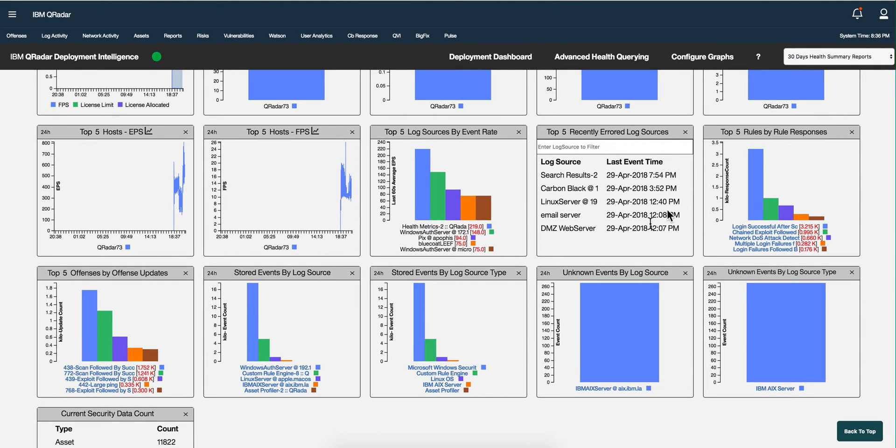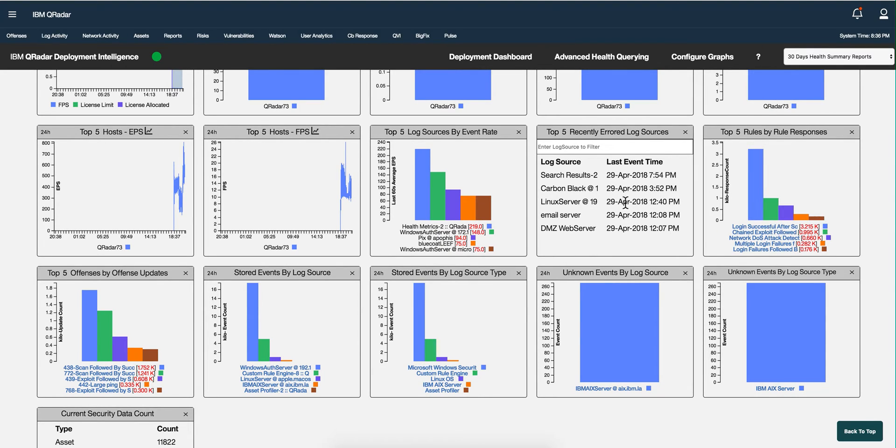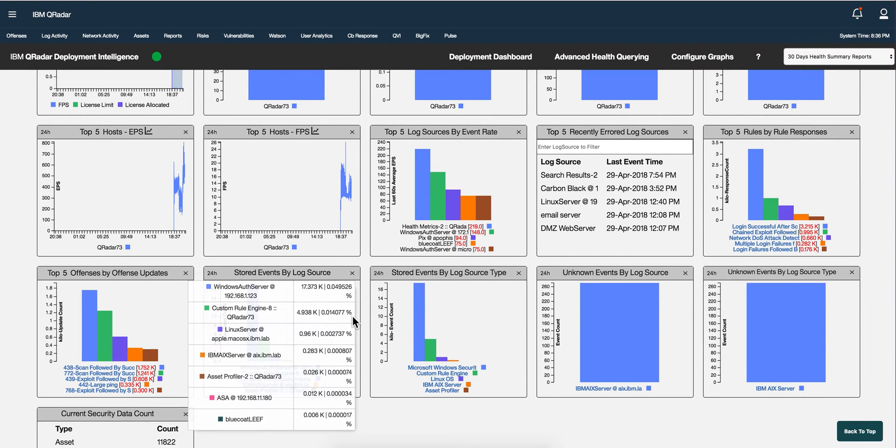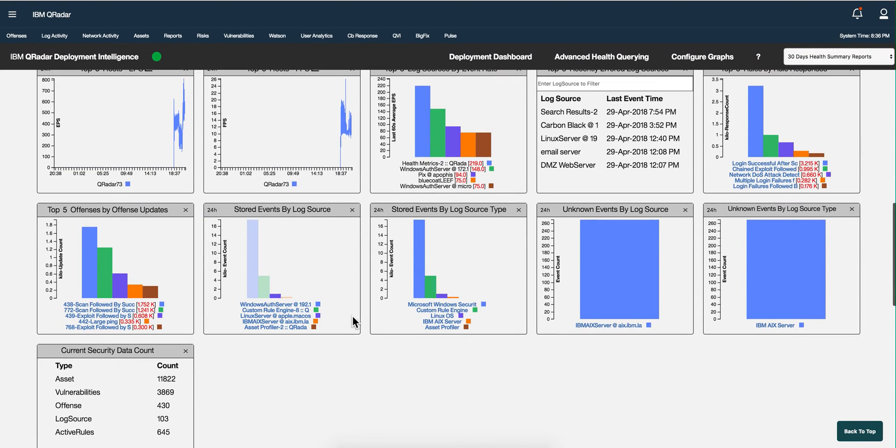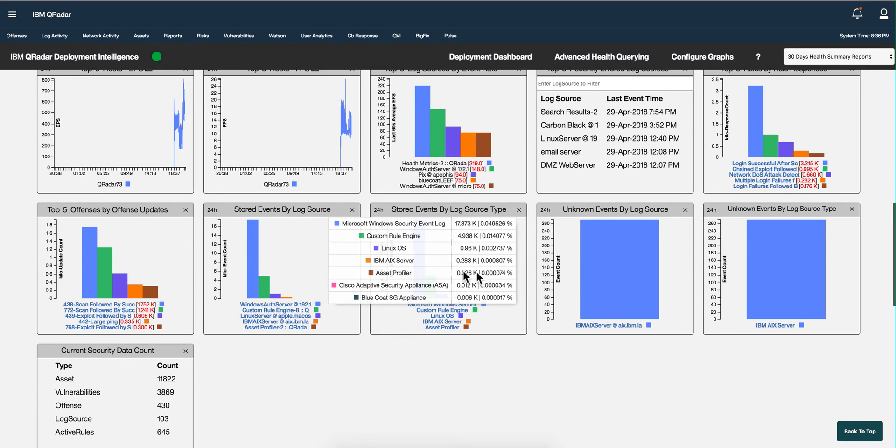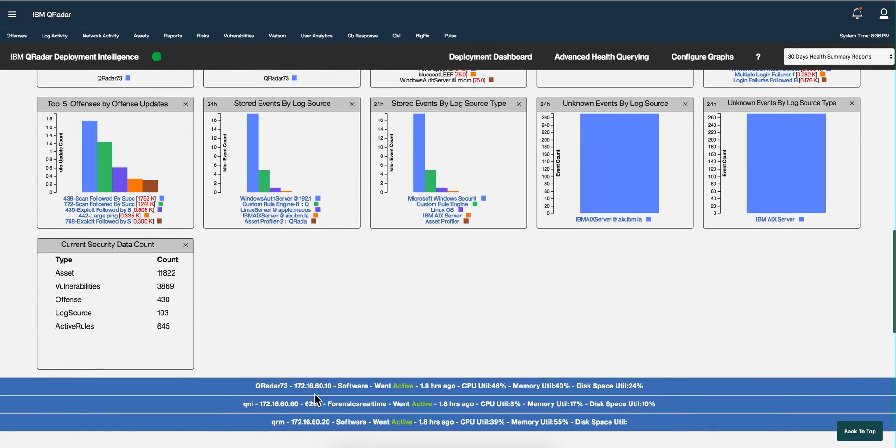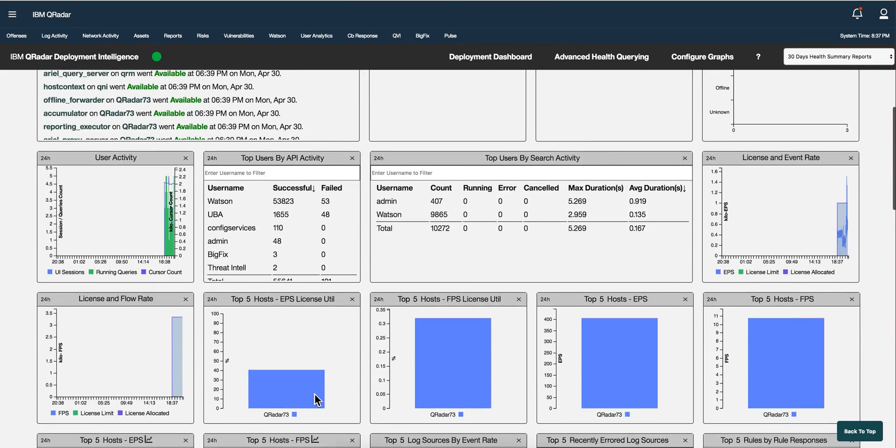What are the event sources with more errors? There are a couple of things that I configured here for my tests that I no longer have. So top five rules by rule response - and the graphs are interactive. You can click on those and see the details of them, very useful.